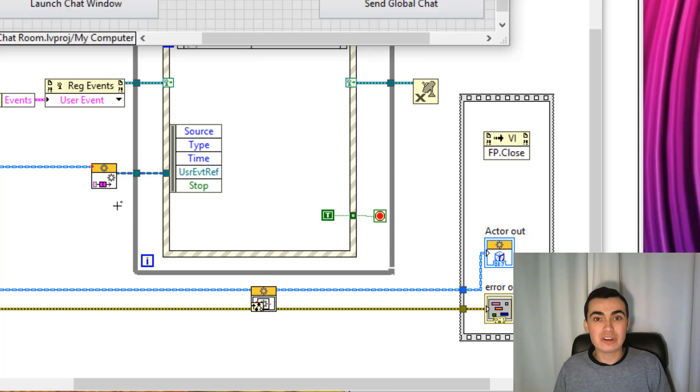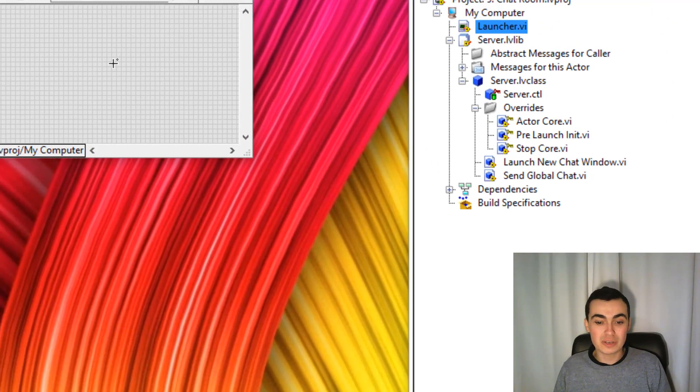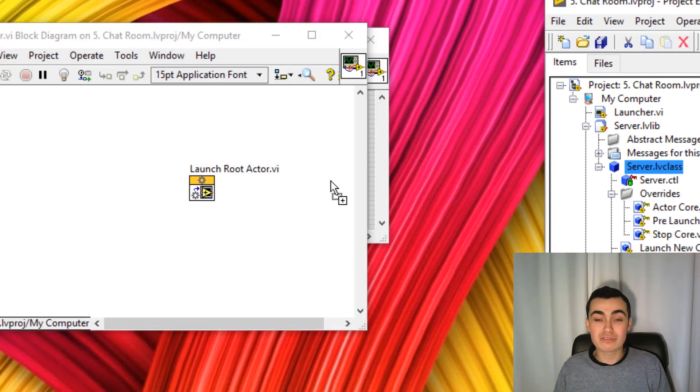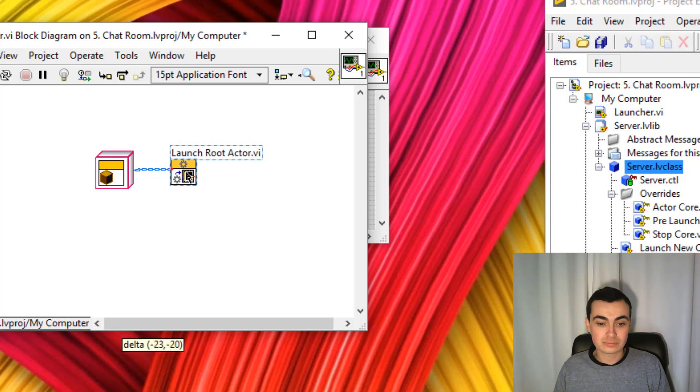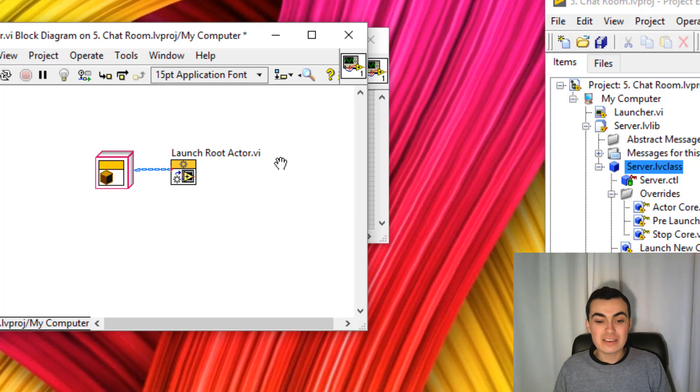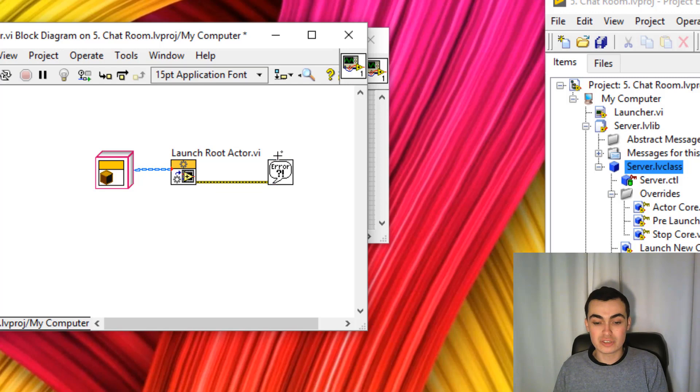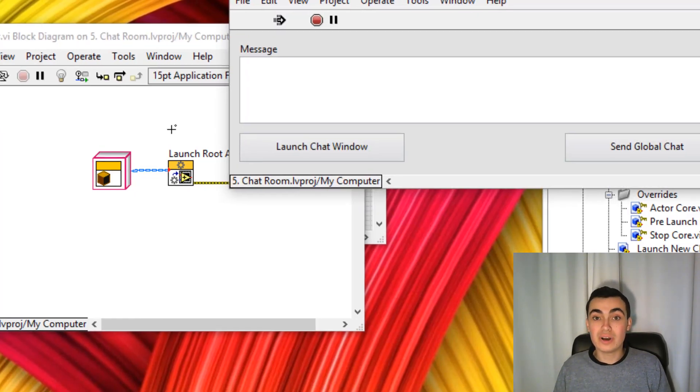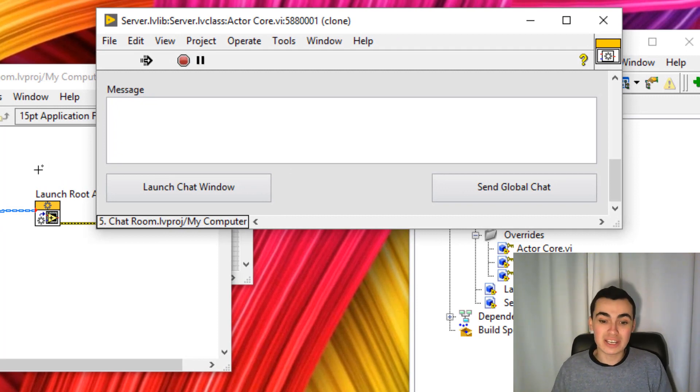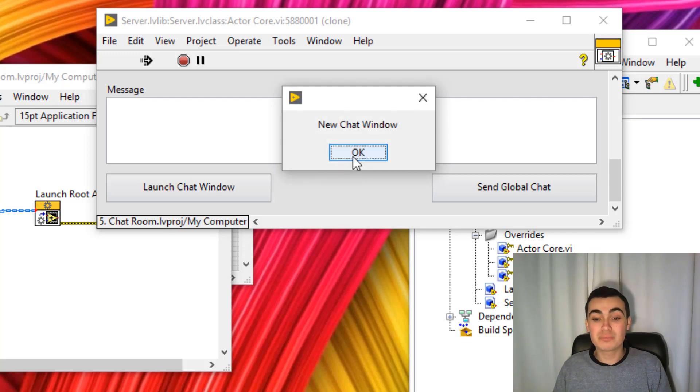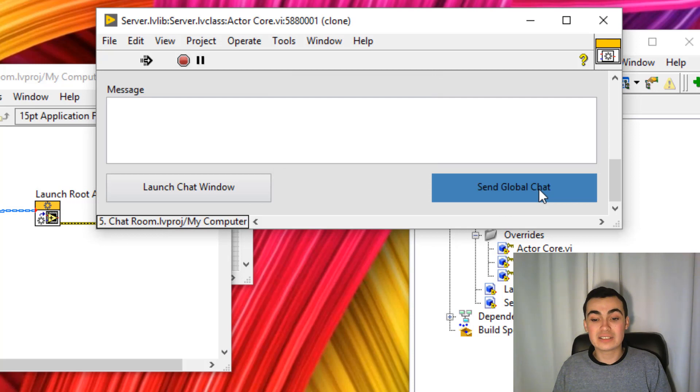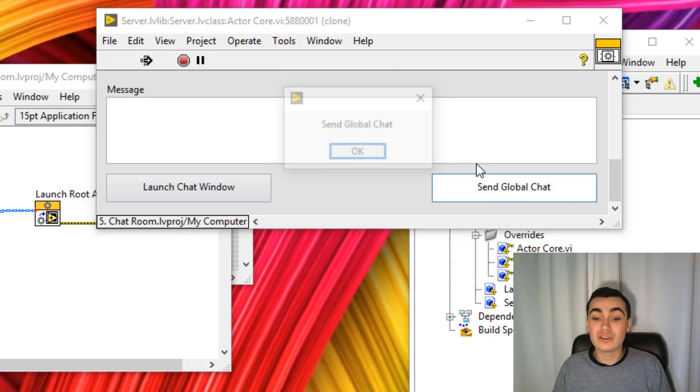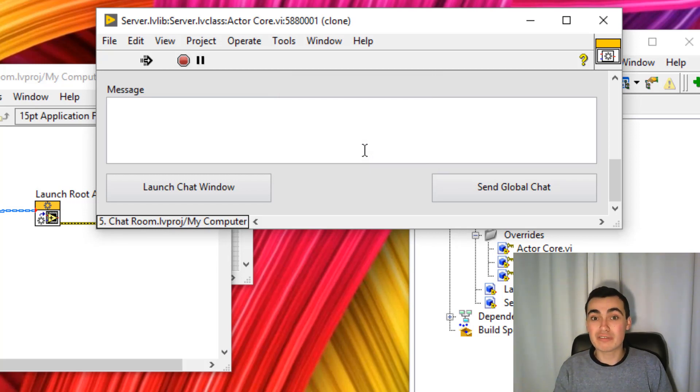Let's test our functionality so far. Let's open up our launcher VI and wire across our server actor object. And if an error occurs during launch, we can show you that with a simple error handler. Click CTRL R. Now you can see that our front panel has opened up as we expected. We created some methods. When we click this button, new chat window dialog box appears. And when we click send global chat, another dialog box appears. Now we know that we've set up our messages correctly.